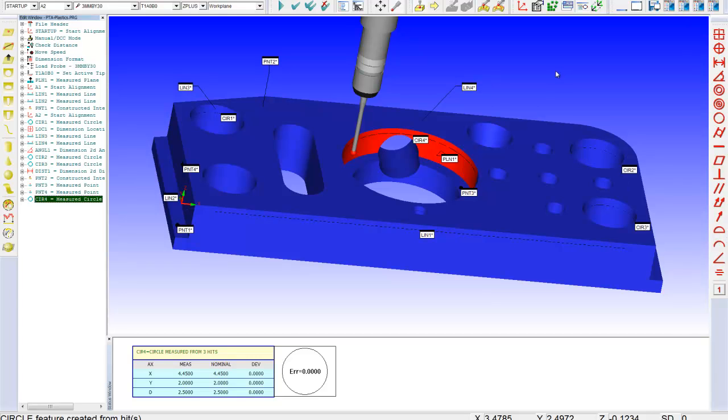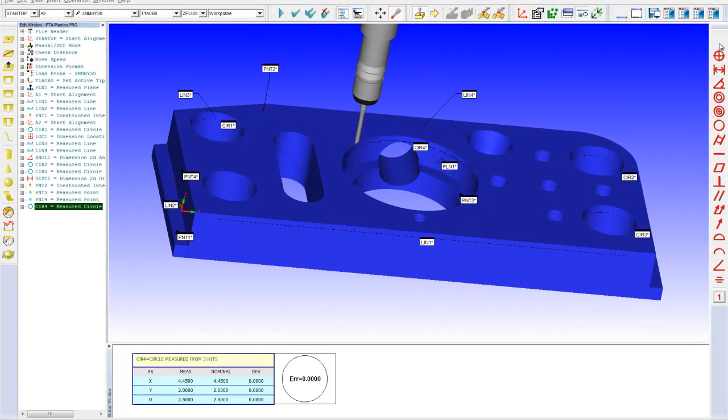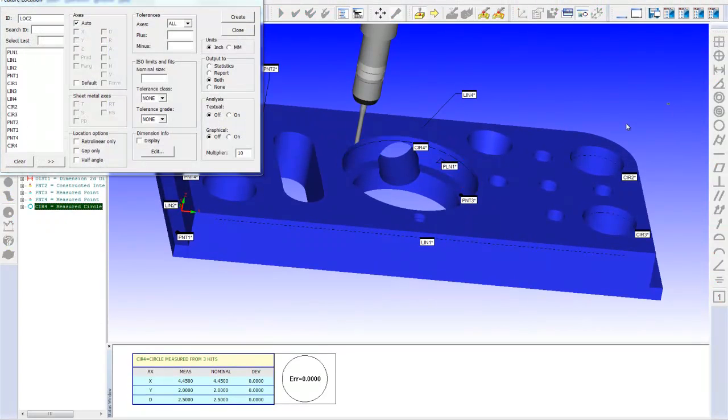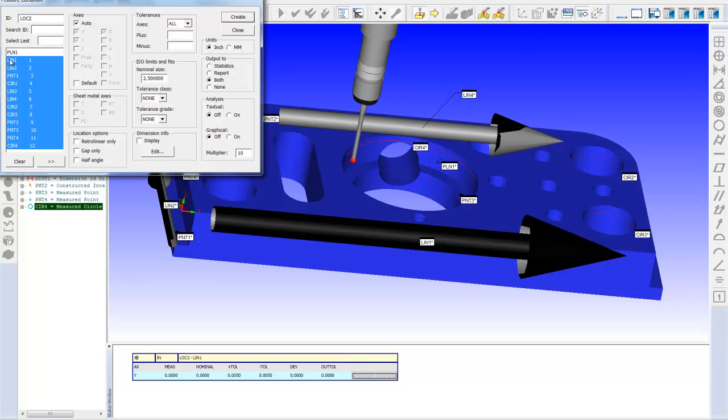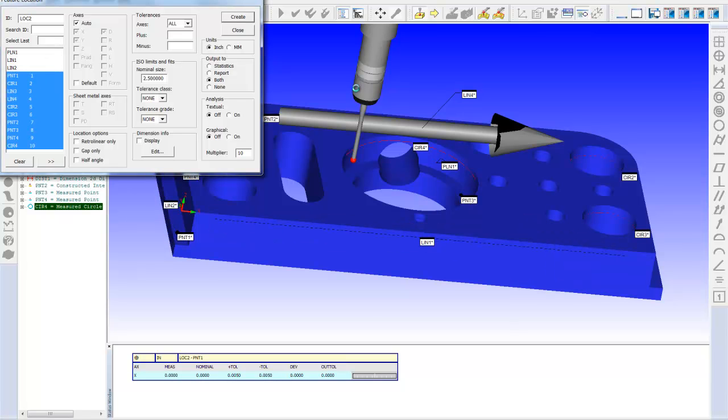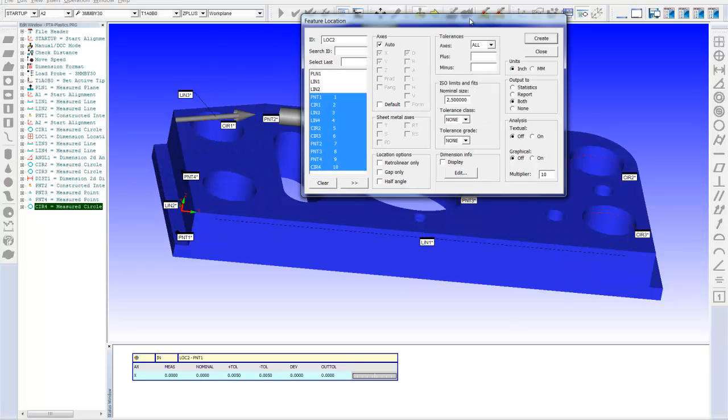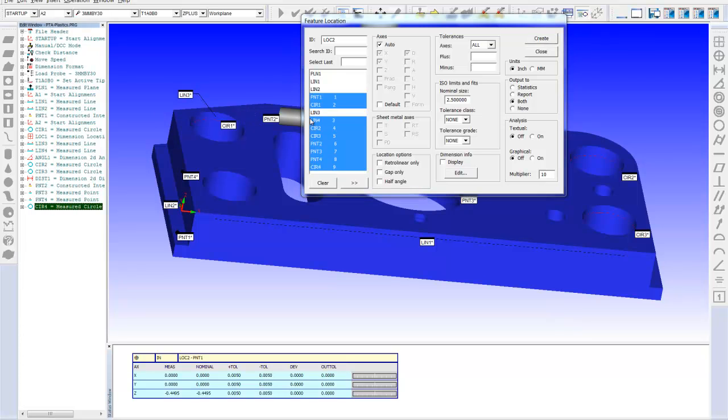If I wanted to get some of these locations, I could just go to my location thing, highlight all my features, turn off my alignment features, let's say turn off this angled line. It doesn't make a whole lot of sense to do a location on an angled line. Put in a tolerance and let it rip.